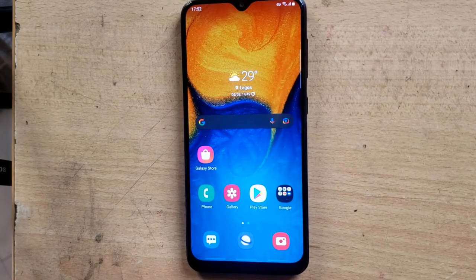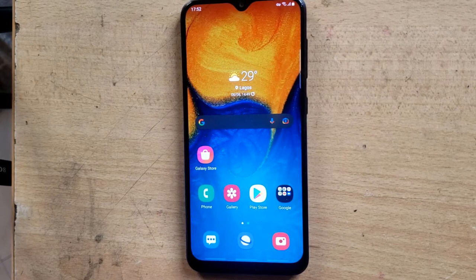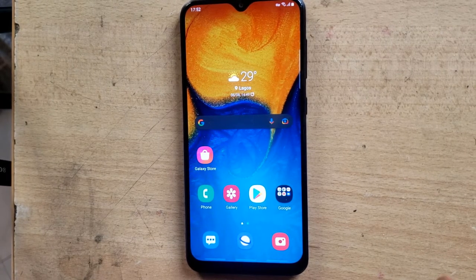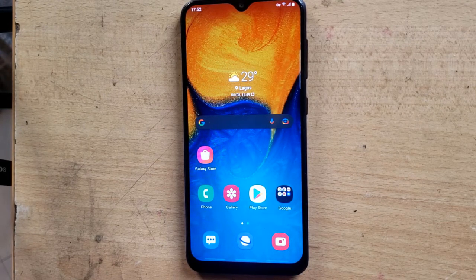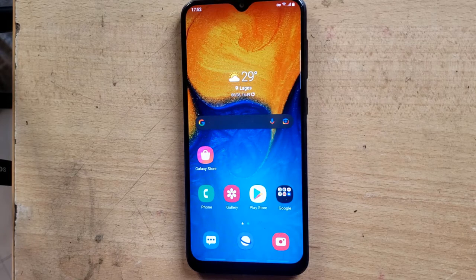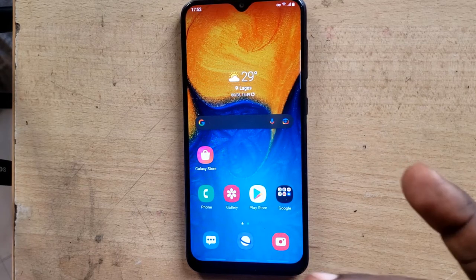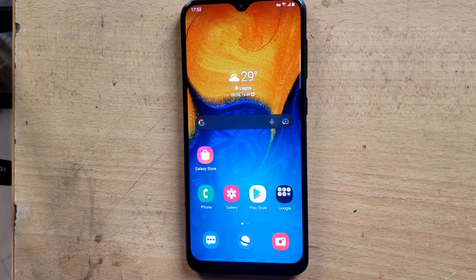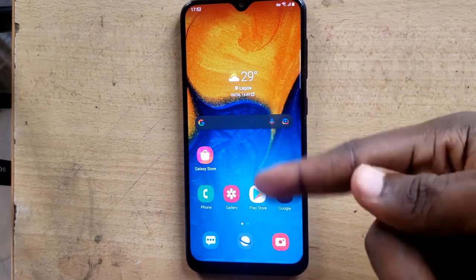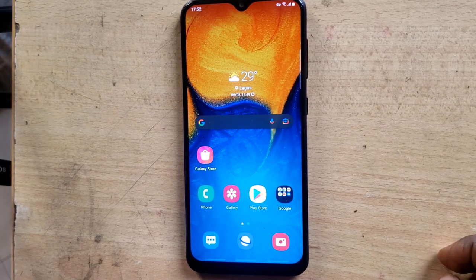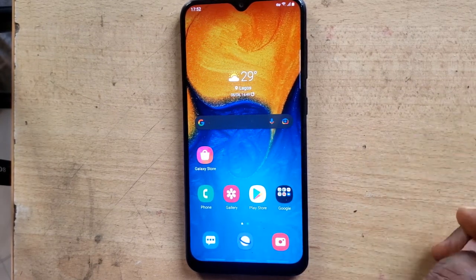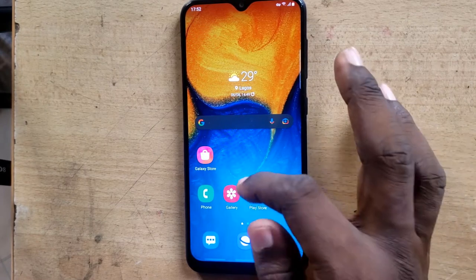Hello guys, welcome to today's video by Trustanly — this is a TS Tech Talk video. On my previous video I showed you how to use the Imbute camera to record your screen on your Samsung device, but on today's video I'm going to show you how to use the DU Recorder to record your screen when you want to record any activities going on on your device, such as making a video tutorial.